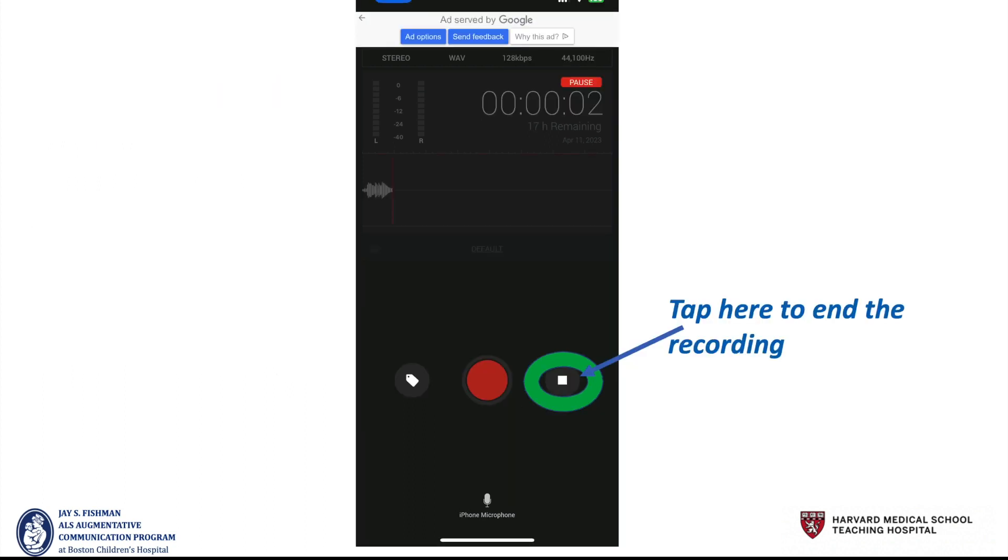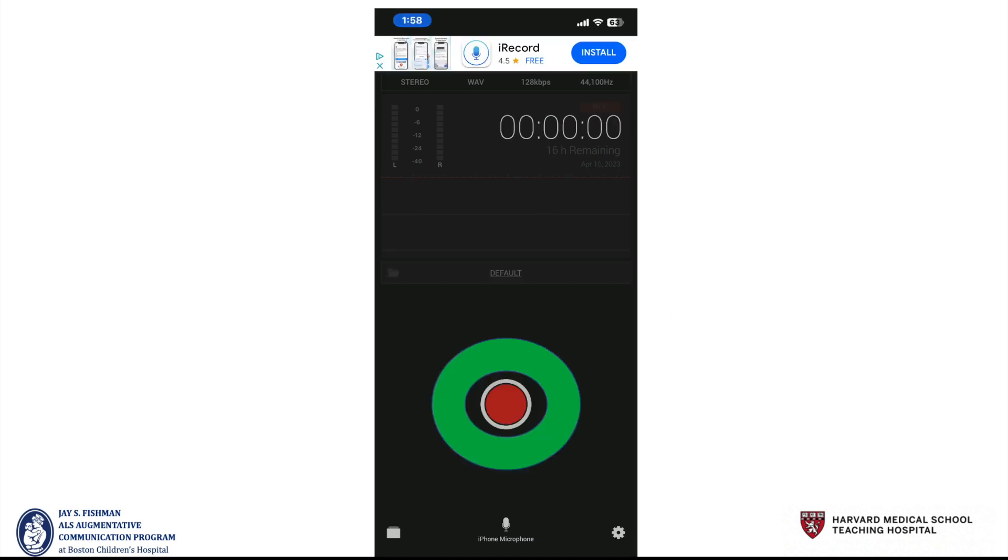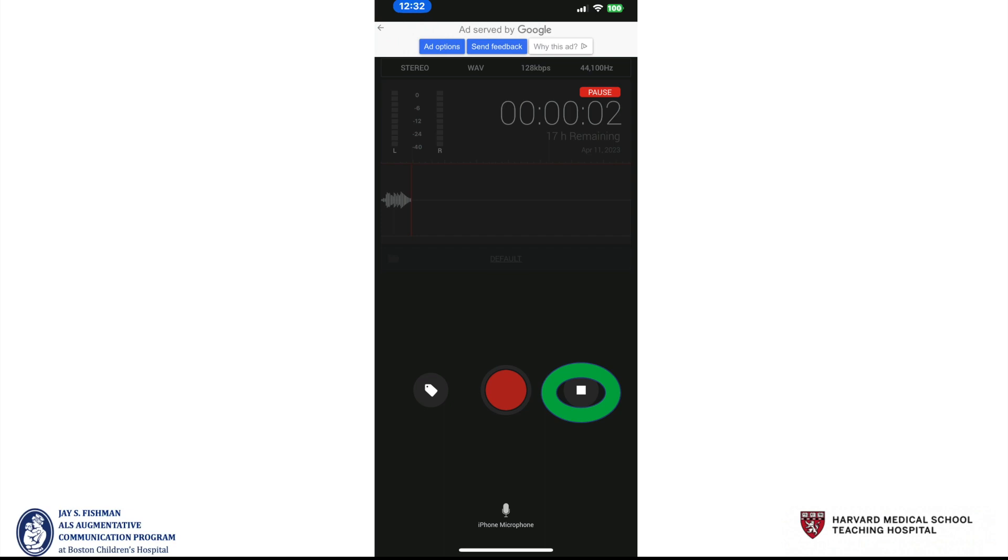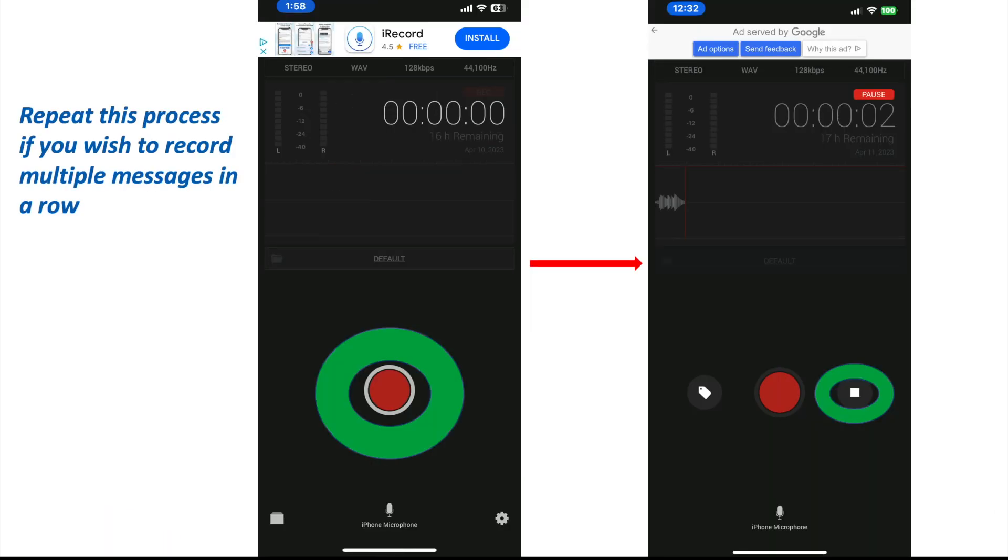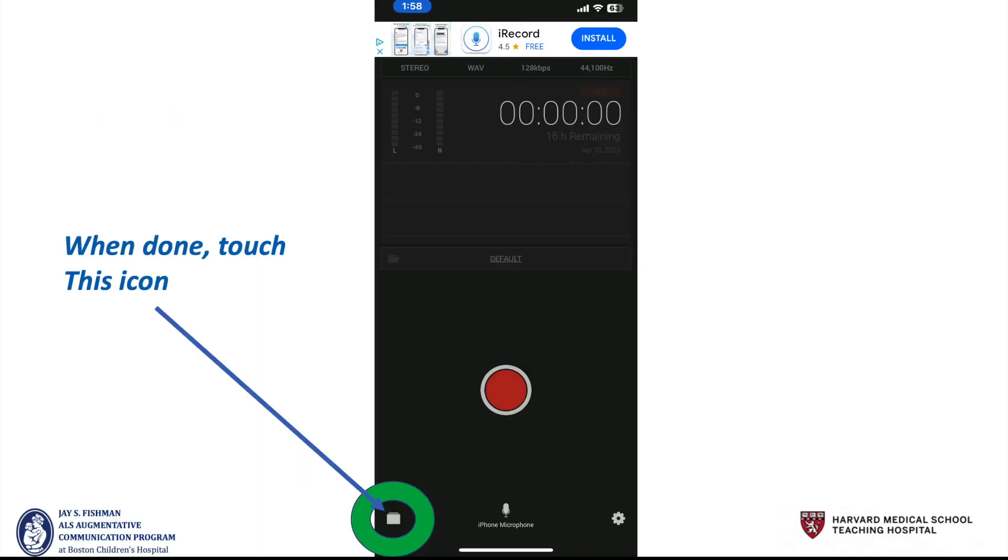When you've completed the message, tap here to end the recording. You can now go back and forth repeatedly between these two, starting, recording, and ending, until you've recorded all of the messages you wish to do at the time.